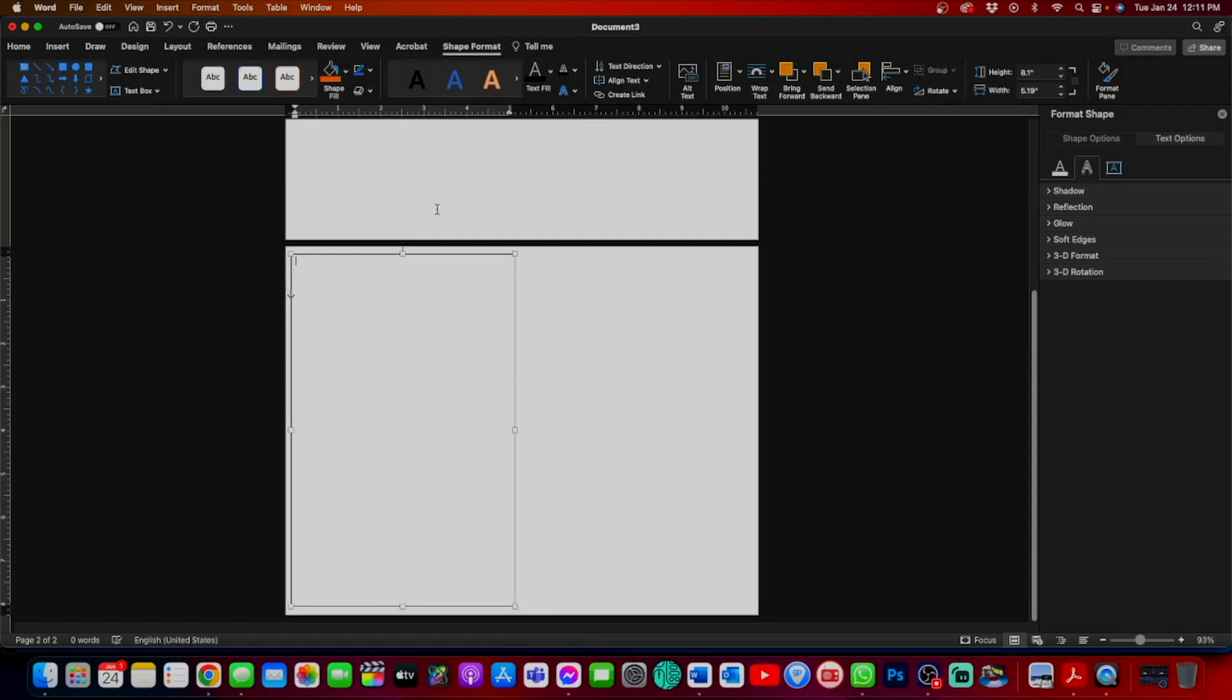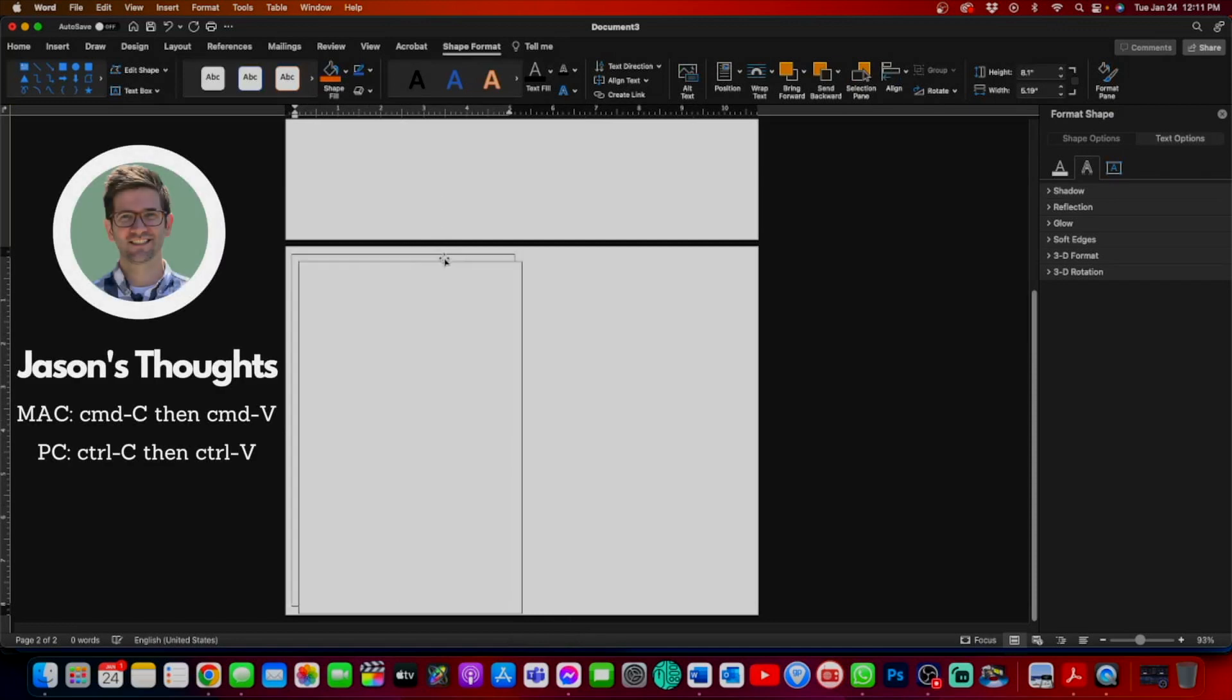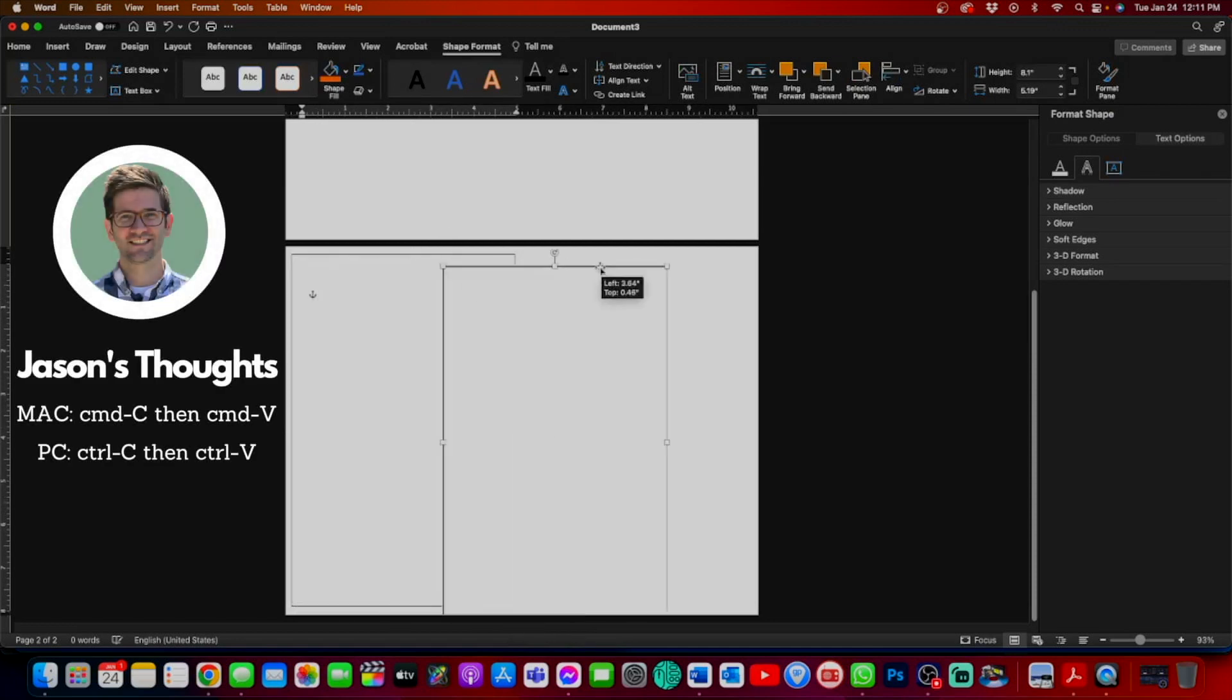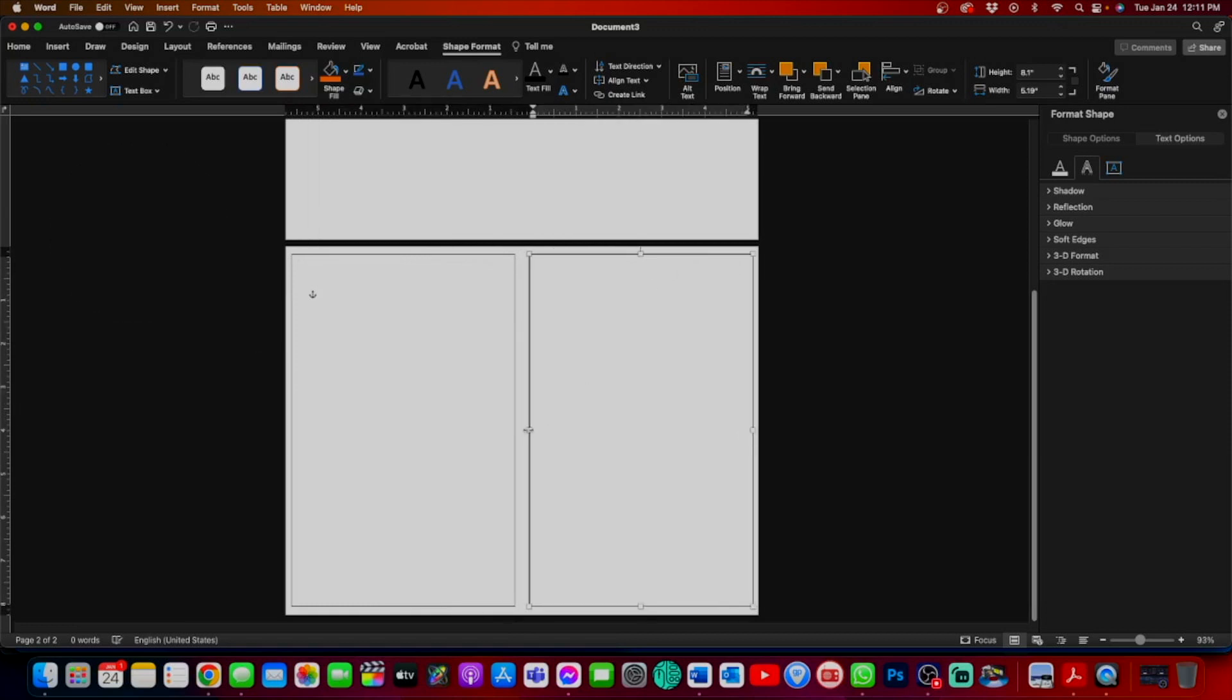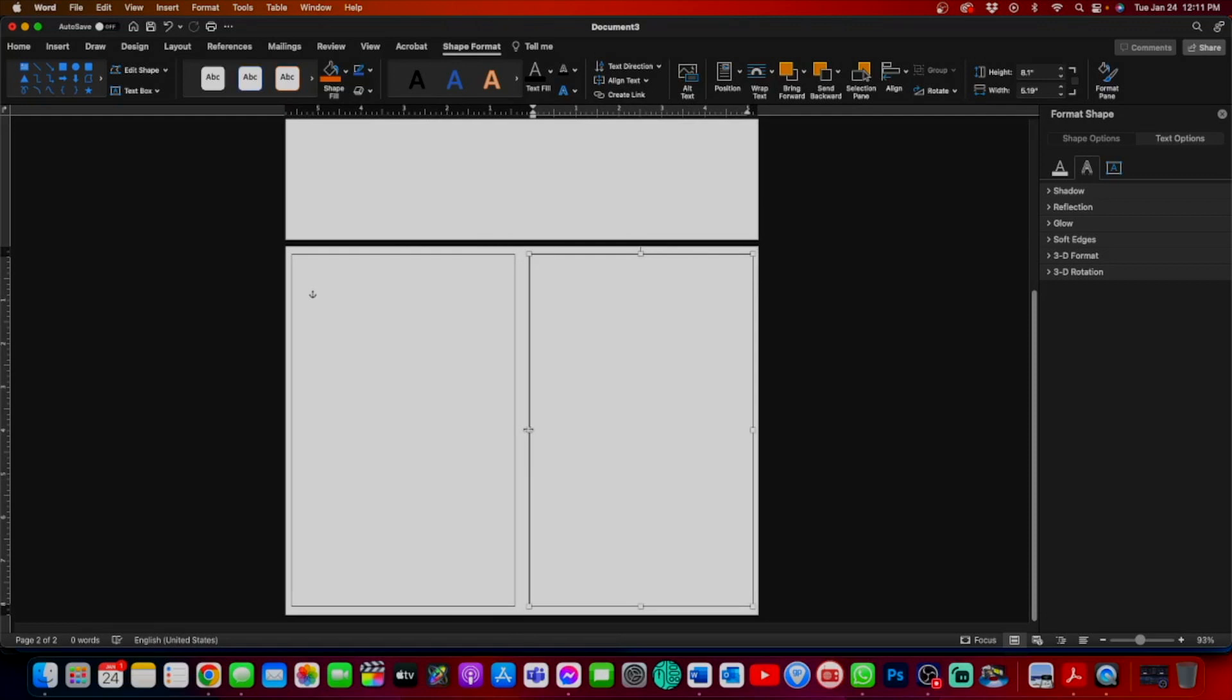We want to copy it and paste it and match it up. We want to make sure it lines up right into the middle of the page.